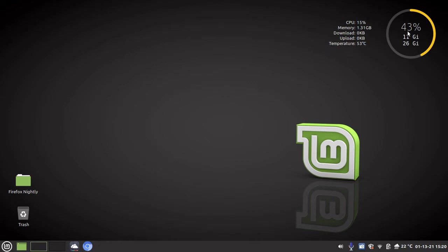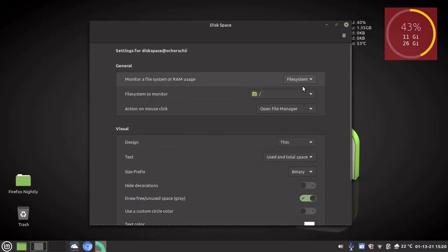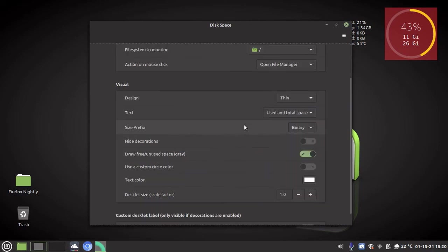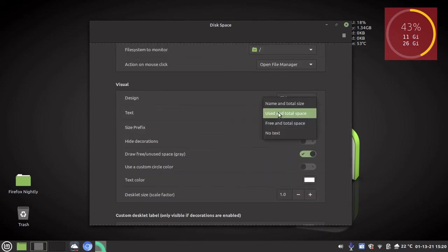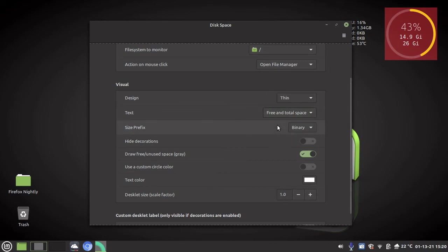So I'm going to right-click on disk space and then I'm going to scroll down here and I'm going to go to text and I'm going to go free and total space.